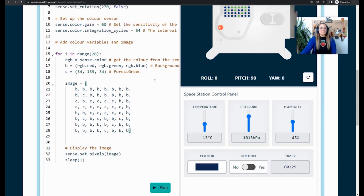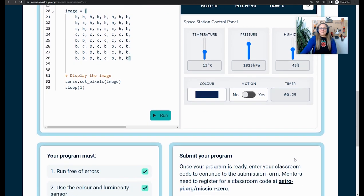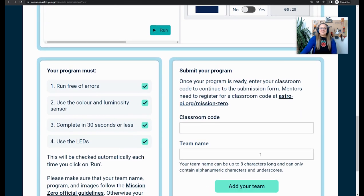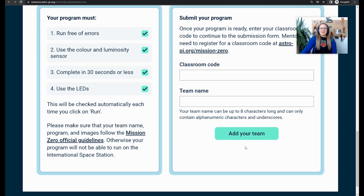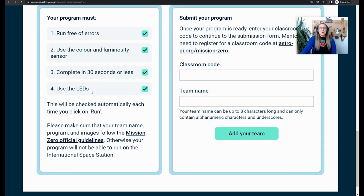Your program needs to run for 30 seconds or less. I have run my program and I have waited and it actually took 29 seconds to run my whole code. That means that when I go down here, I have ticked all four boxes because I haven't got any errors. I've used the color and luminosity sensor. It completes in 30 seconds or less. And I've used the LEDs. My program is now ready for submission.